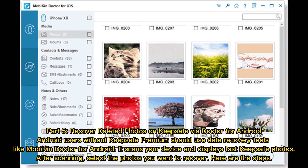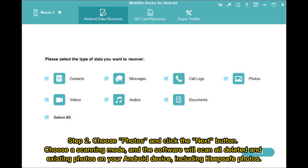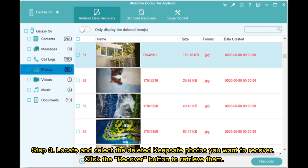Part five: recover deleted photos on KeepSafe via Dr.Fone for Android. Android users without KeepSafe premium should use Mobicon Dr.Fone for Android — it scans your device and displays lost KeepSafe photos. Step 1: after downloading and launching Dr.Fone for Android on your computer, connect your Android phone via USB cable. Step 2: choose Photos, click Next, select a scanning mode, and the software will scan all deleted and existing photos including KeepSafe photos. Step 3: locate and select the deleted KeepSafe photos you want to recover, then click Recover.